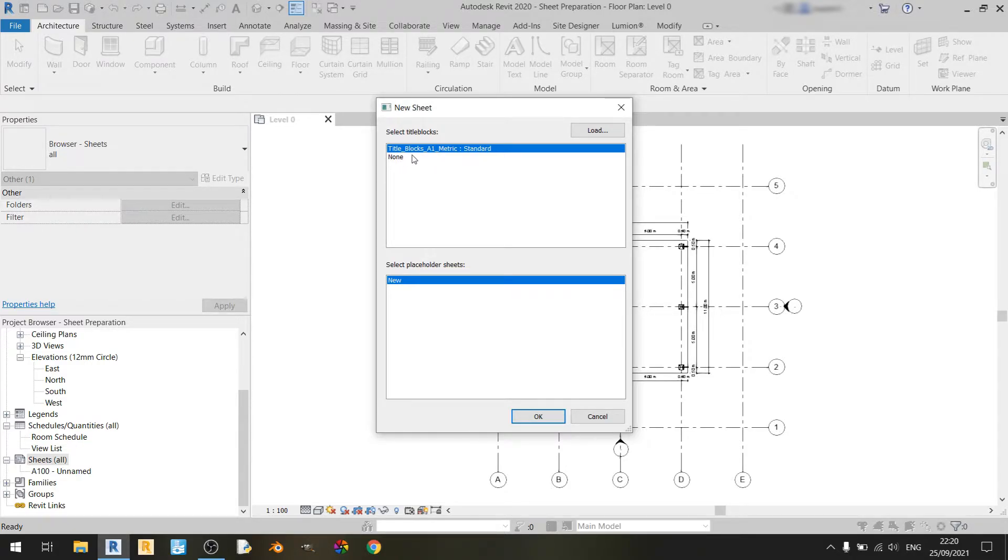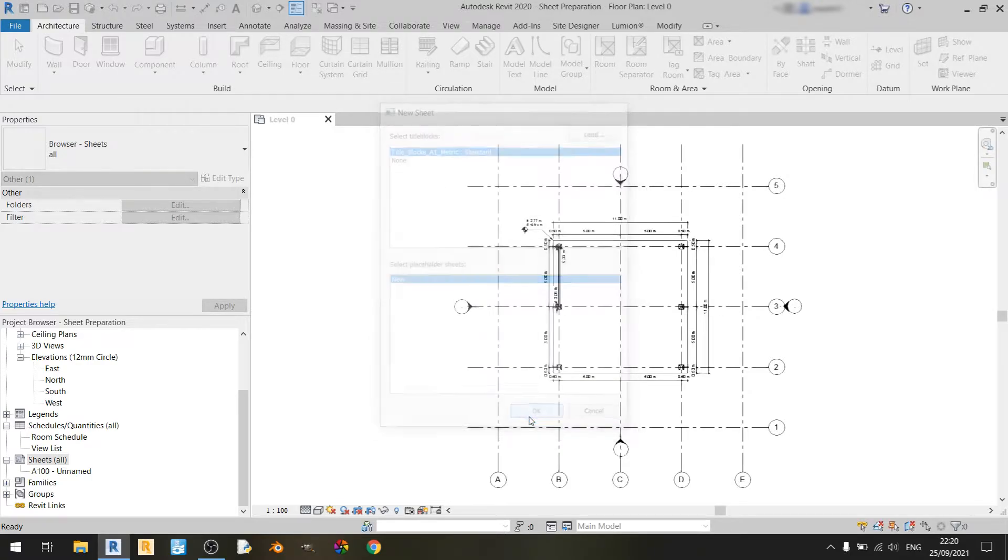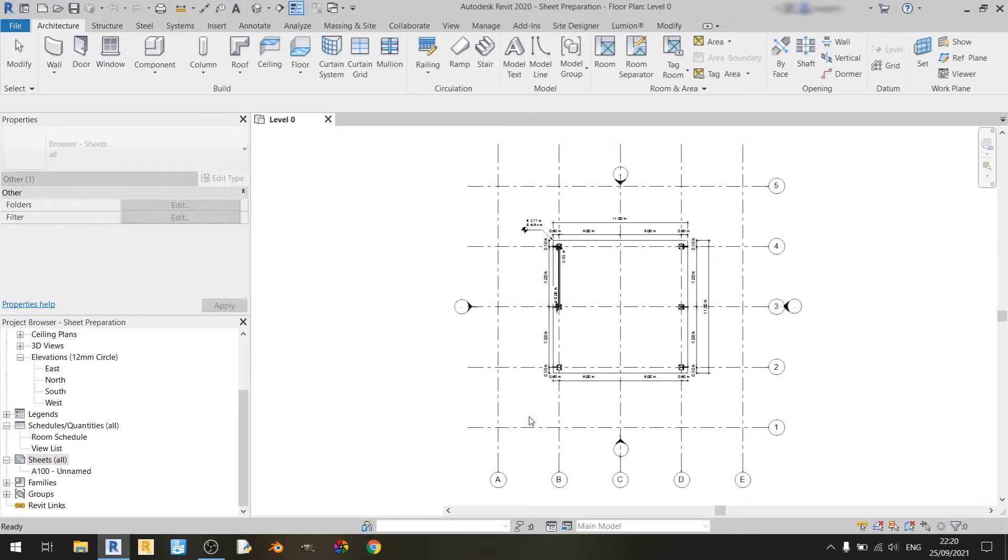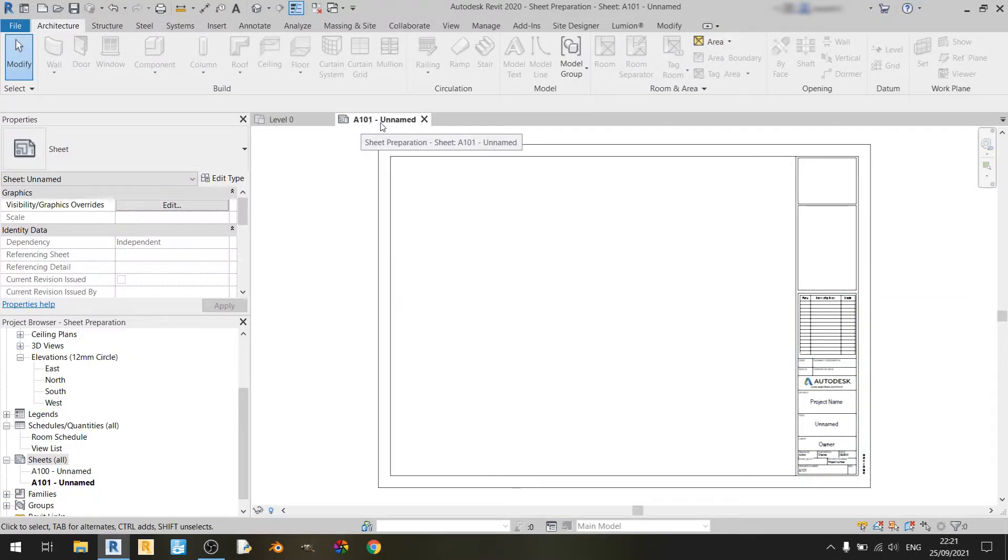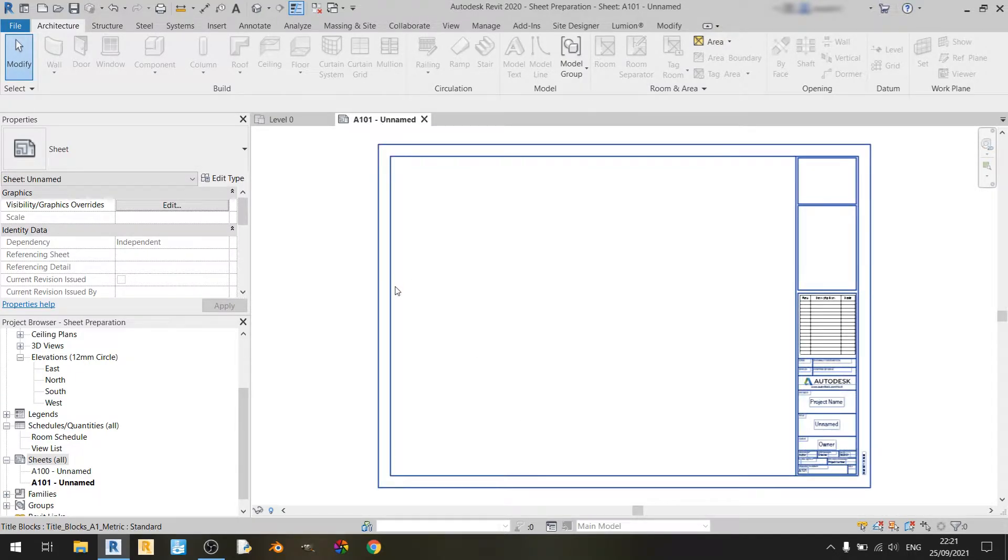This includes a generic title block made by Autodesk. So if I were to click on OK, a new sheet titled A101 will appear. So that's one way of adding a sheet.